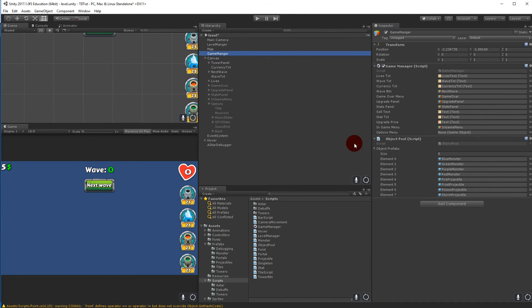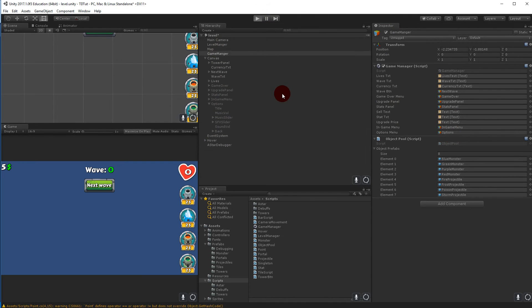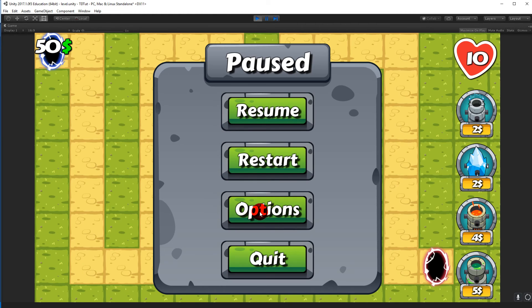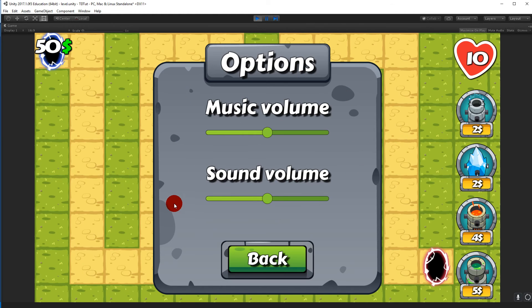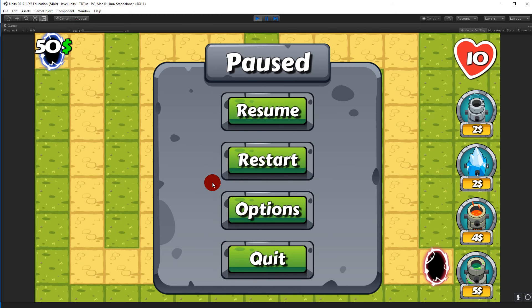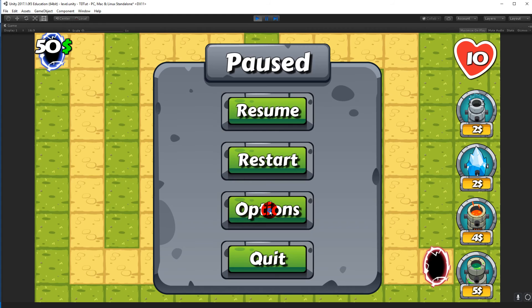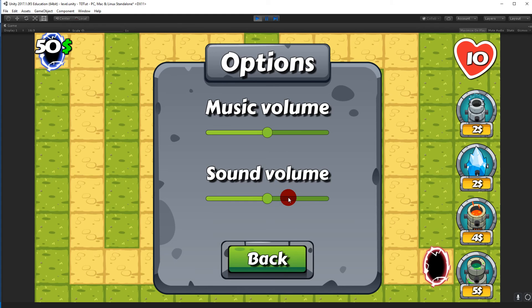Make sure the Game Manager has a reference to the options menu by selecting it and dragging the menu onto it. We can now play — pressing Escape opens the menu, clicking Options shows the options menu, and clicking Back returns to the in-game menu. But pressing Escape while in the options menu does nothing.